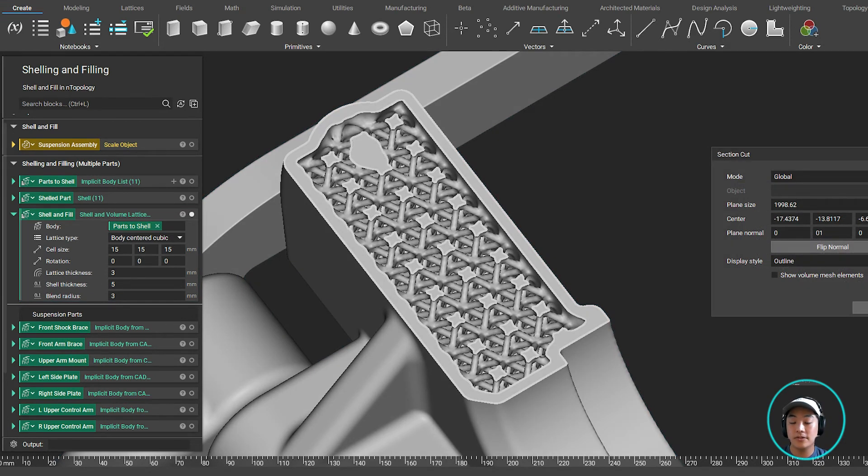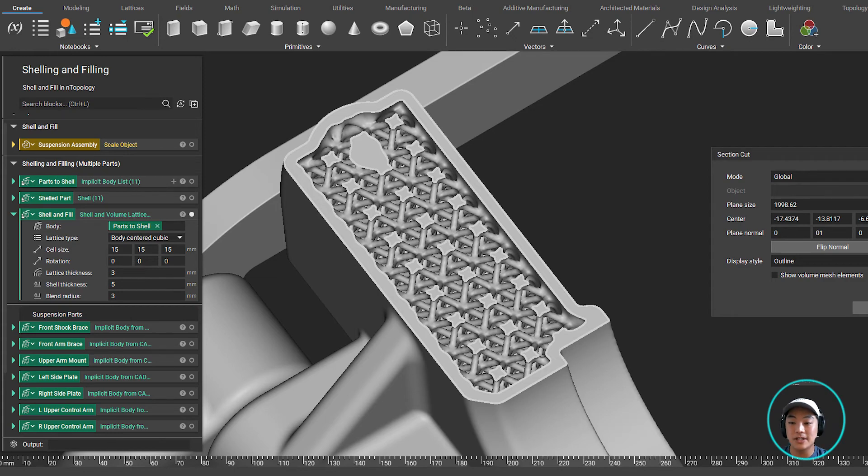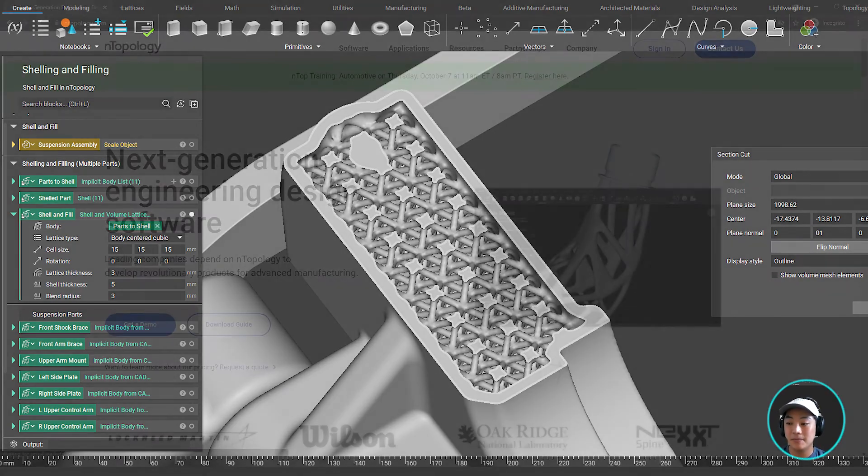I hope you have a better understanding of how shelling and filling works with Anthopology, and I hope you learned something new today. Thank you.